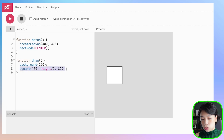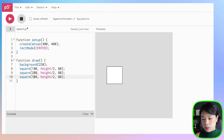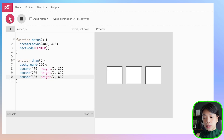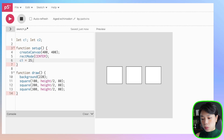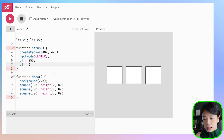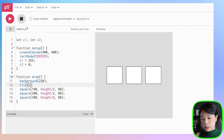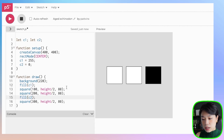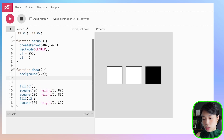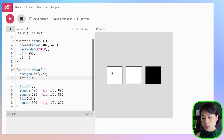Now I'm going to draw two more squares and change the x arguments to 200 and 300. I'm going to declare two more variables called c1 and c2, set these two values to white and black, and then fill in the first and the third squares with those two colors. Then I'm going to declare one more variable called c3, which is going to be the color interpolated between these two known colors.